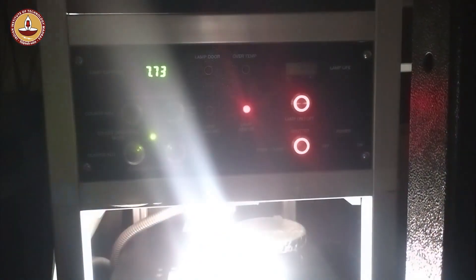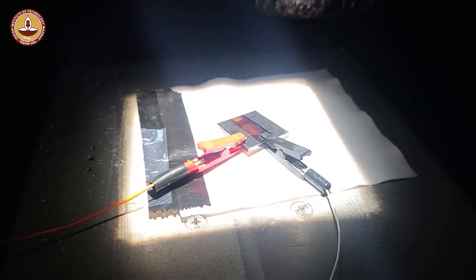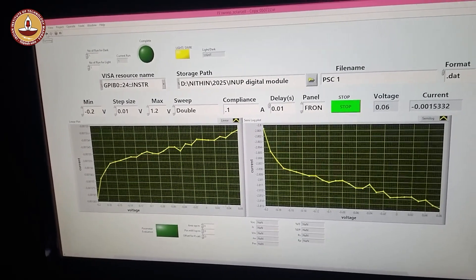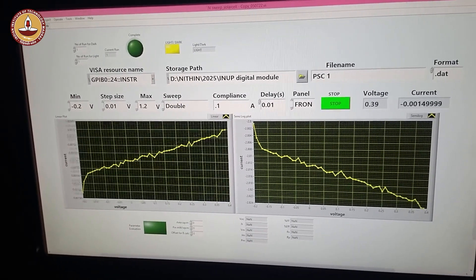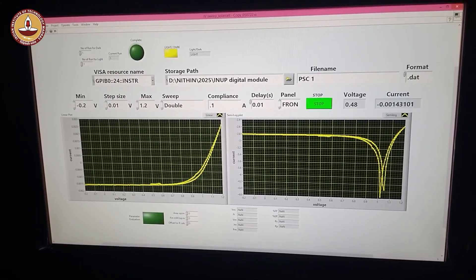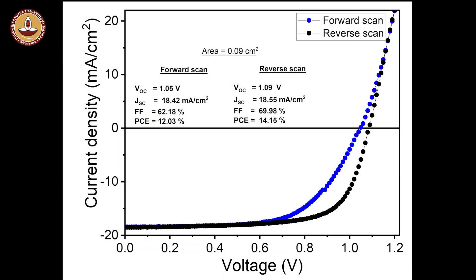To perform the light measurement, turn on the Solar Simulator lamp and ensure the light is properly falling on the substrate and the pixel. Then switch the indicator from dark to light in the LabVIEW program and run the IV sweep. As in the previous case, the left plot shows the linear IV curve and the right plot shows the semi-logarithmic IV plot. Using the IV data obtained under illumination, a JV curve can be plotted. From the JV curve, the key performance parameters such as open-circuit voltage, short-circuit current density, fill factor, and power conversion efficiency can be determined, as shown in the figure.